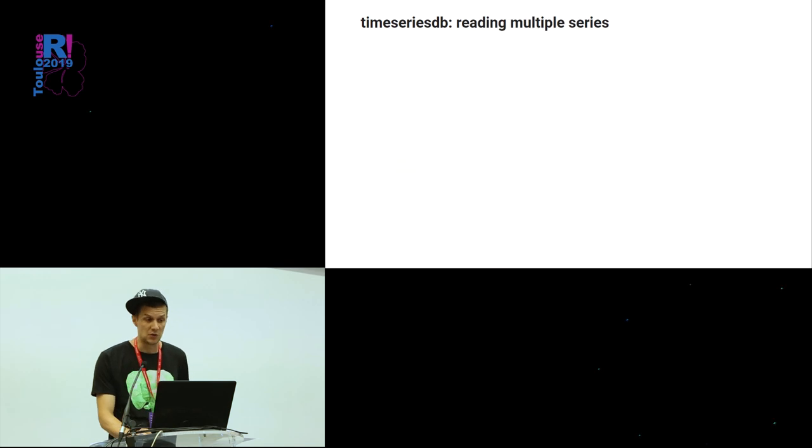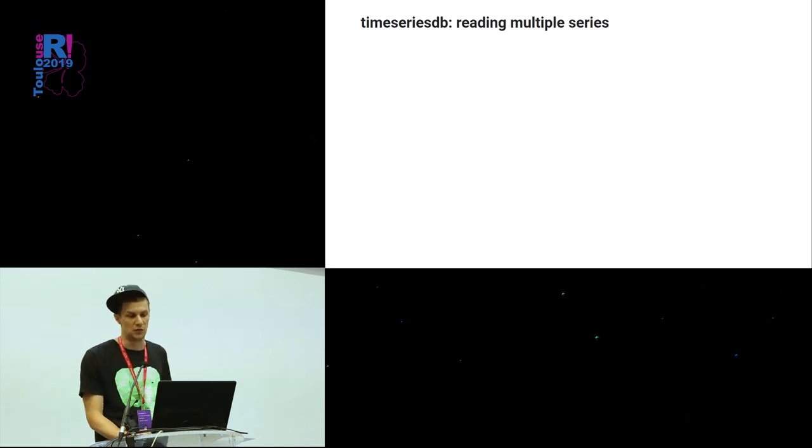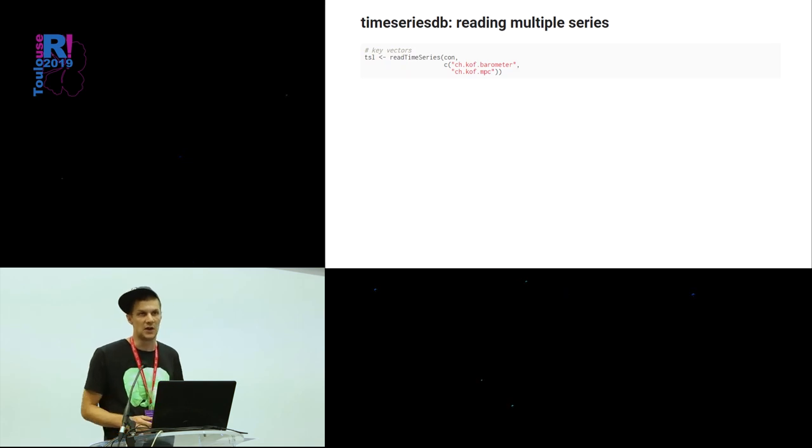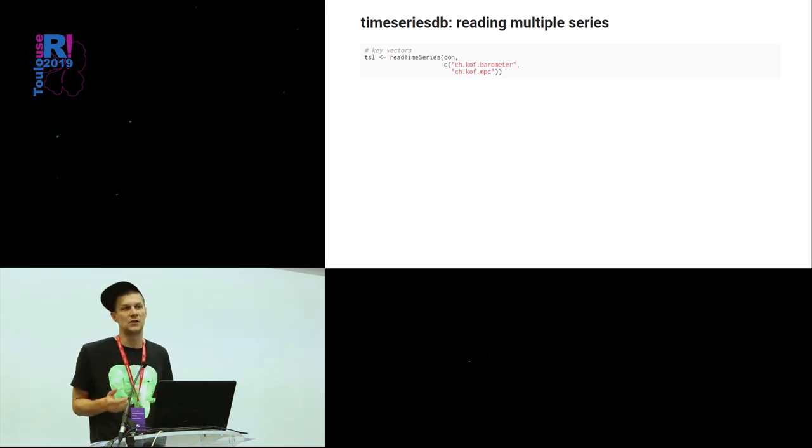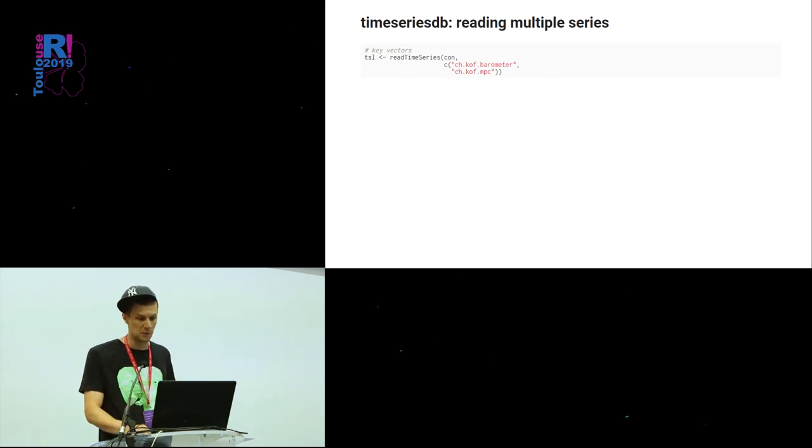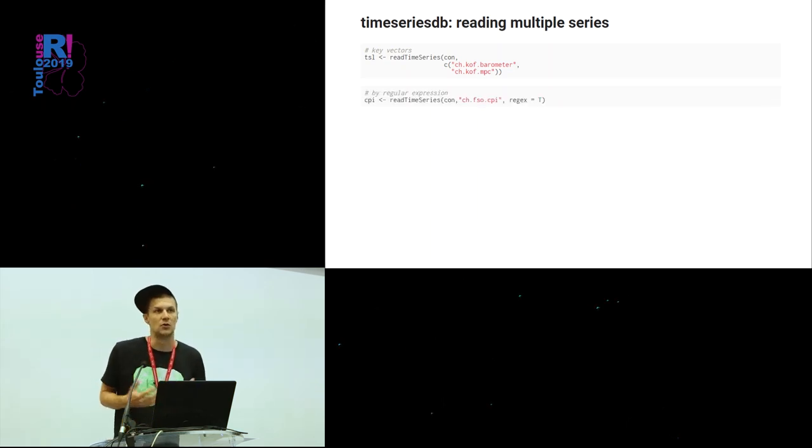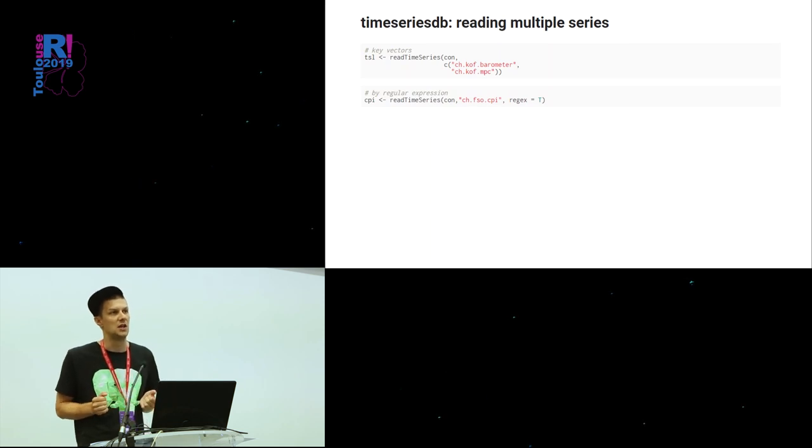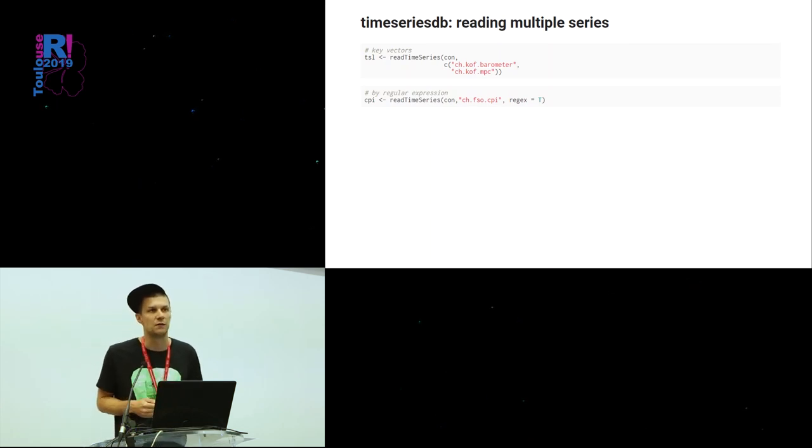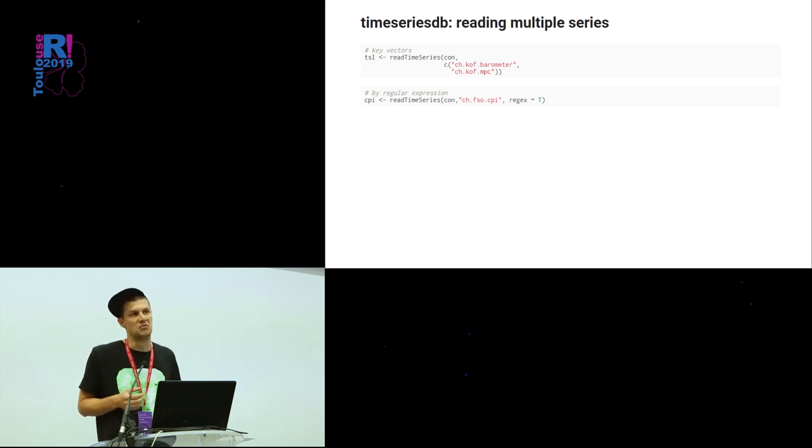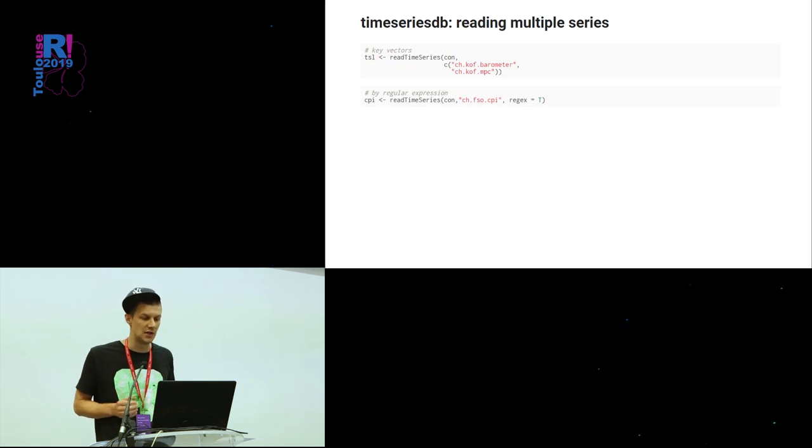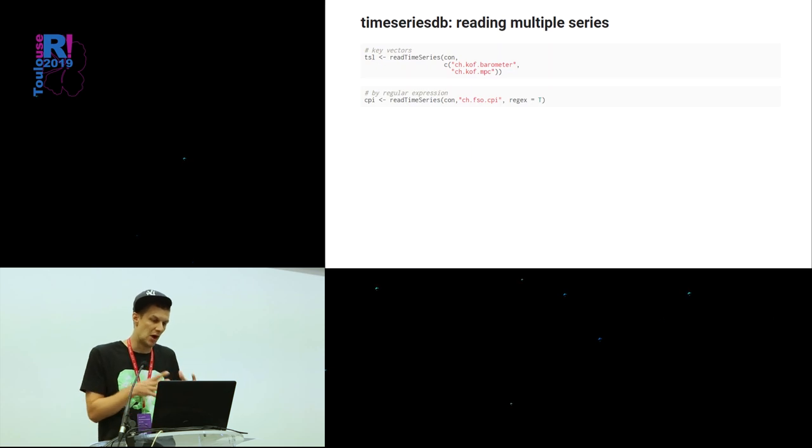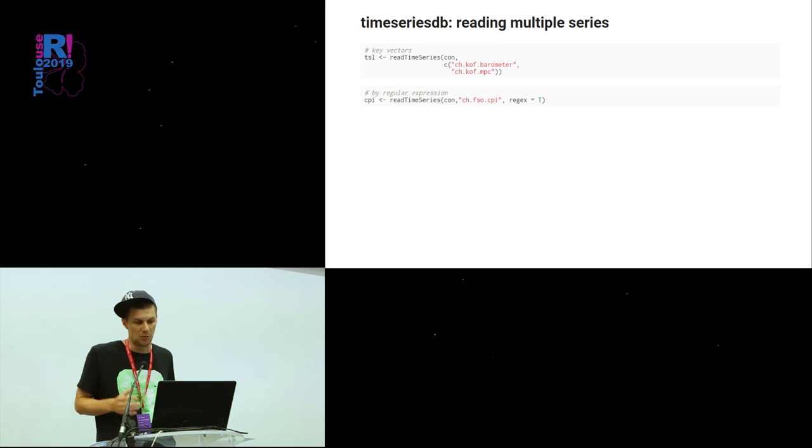Speaking of multiple TimeSeries, reading multiple TimeSeries, there are several ways to do it. Of course, you can just pass on a vector of the identifiers, of the unique identifiers. You could also use regular expressions, which comes in kind of handy if you have a comprehensive key system behind all of that. And then, by using regular expressions, you can just grab an entire group or a data set that belongs together in order to set up multivariate analysis.